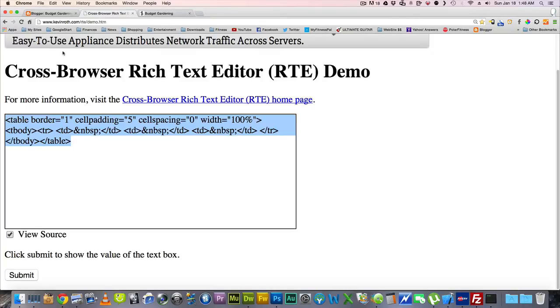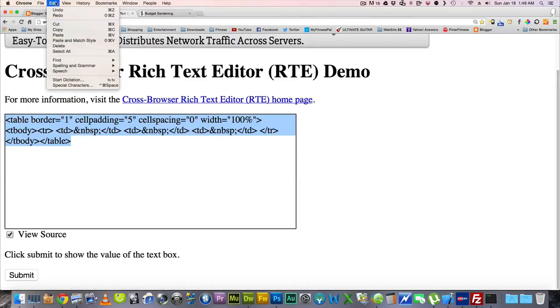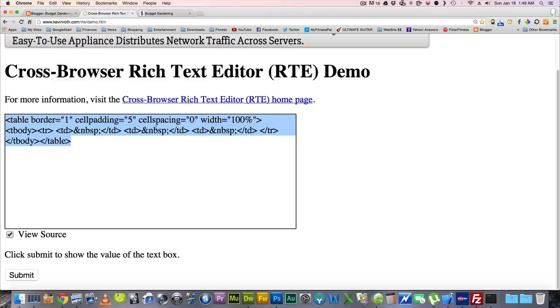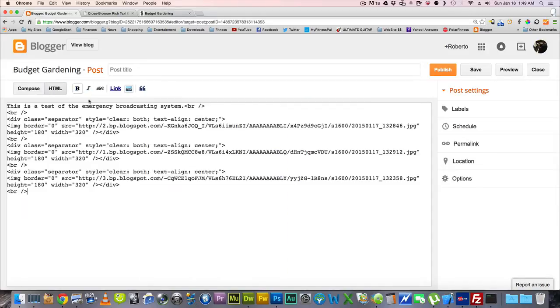Copy it, and I'm just using Apple Copy, Apple C, or you can go ahead and edit here and go to Copy. And then we're going to go to our blogger. Now, we're going to go here to the HTML.